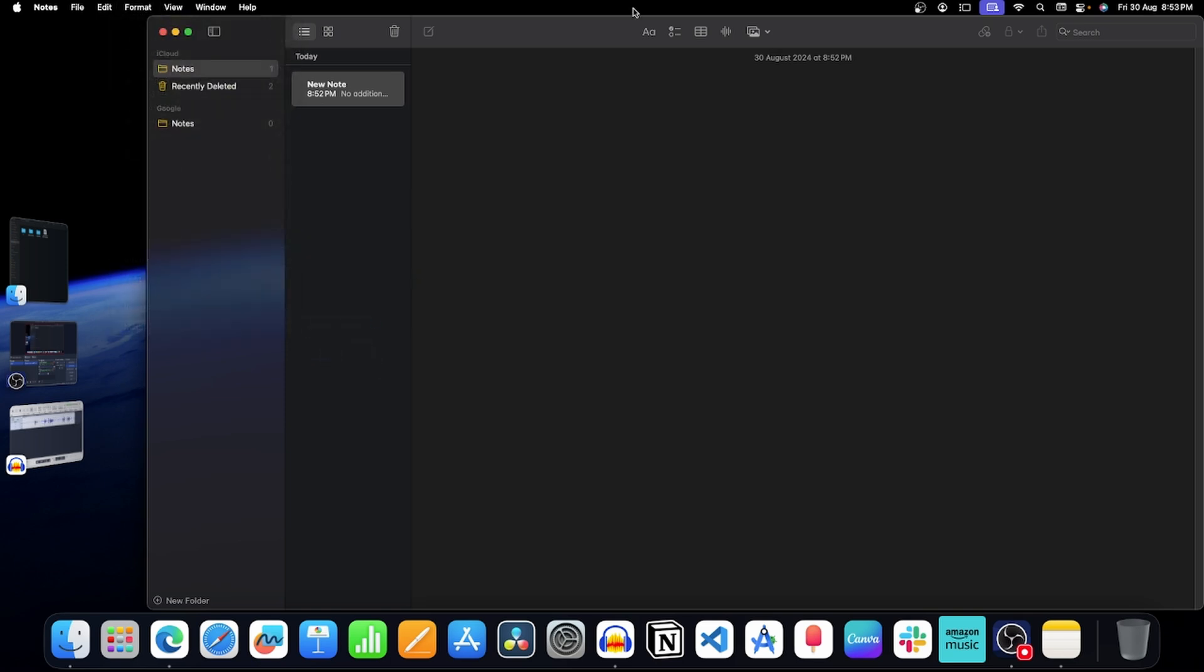Once done, this feature will not work anymore. To check it, let's type 1 plus 1 and then equals to. As you can see, the answer is not shown in the Notes app now.